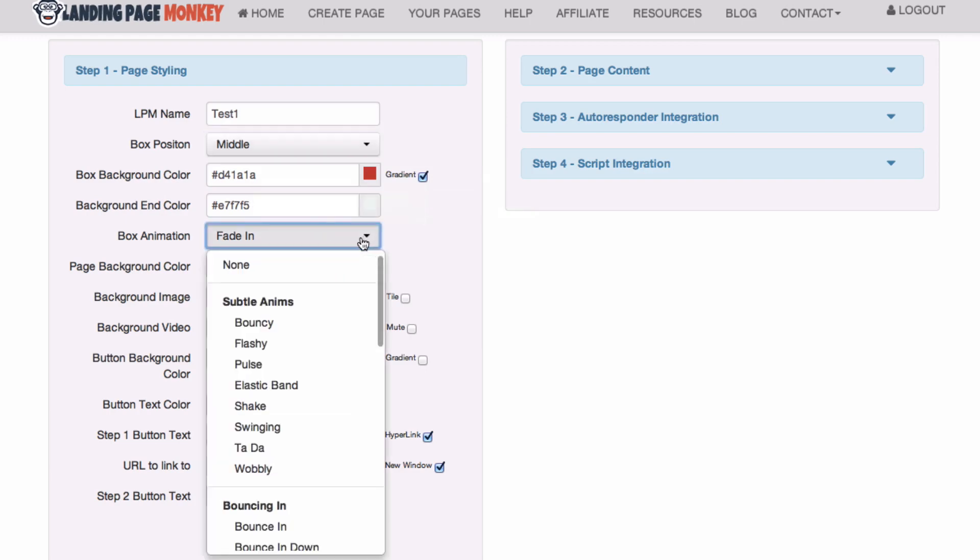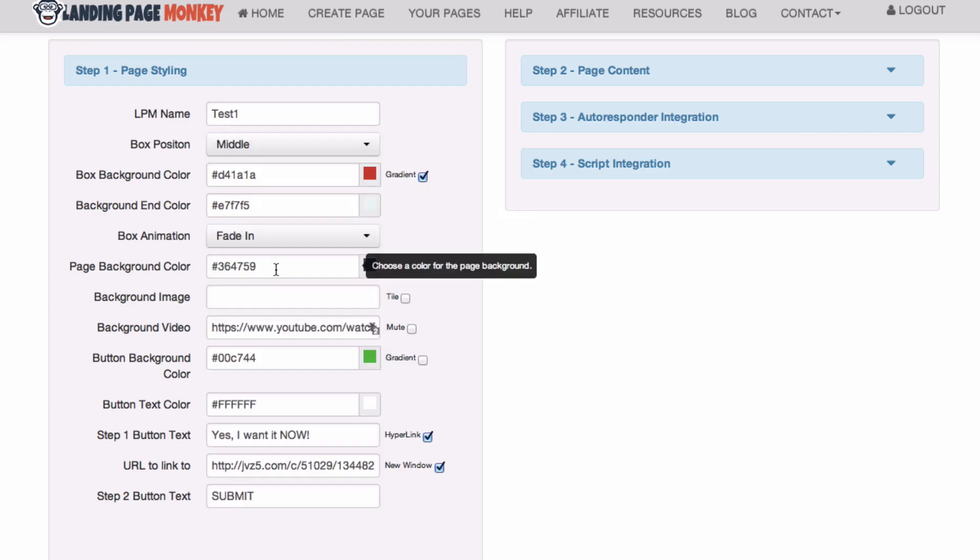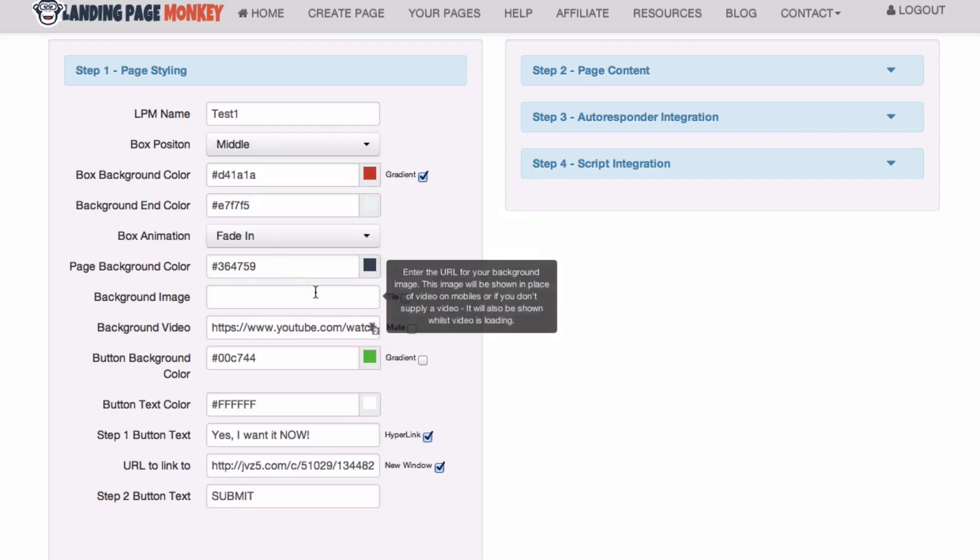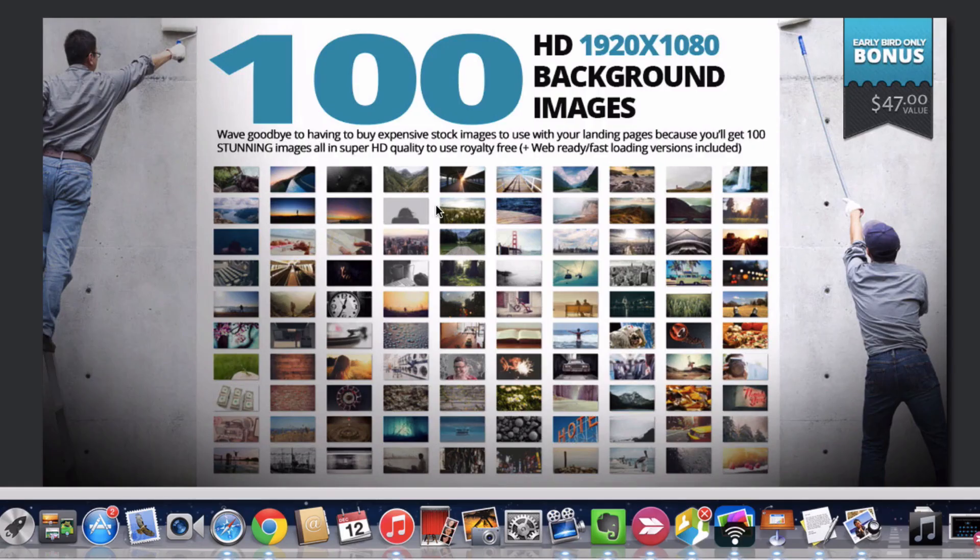Box animation - you got different box animations here. Page background color, background image. One of the bonuses includes 100 background images. Let's take a look at a few of them.